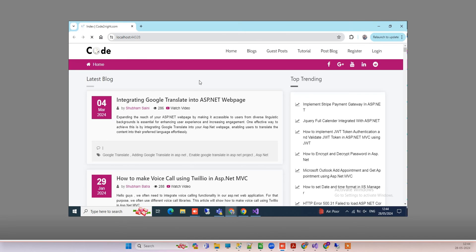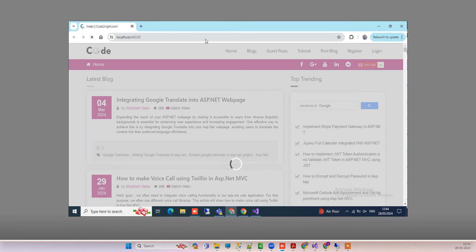You can see that it's running now. This is how you can fix the error. Thank you guys, and if you face any kind of issue, you can comment on the video. Thank you.